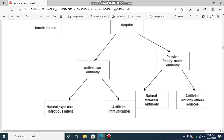Natural passive acquired immunity involves receiving antibodies from another source. Artificial passive acquiring also uses outside antibody sources. How much is the trade involved in artificial passive acquiring?